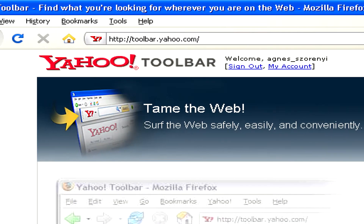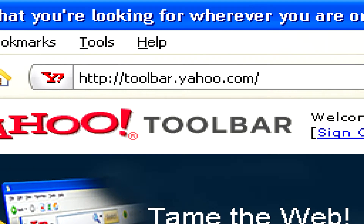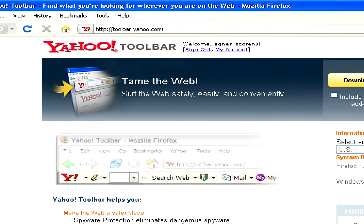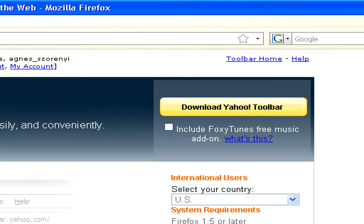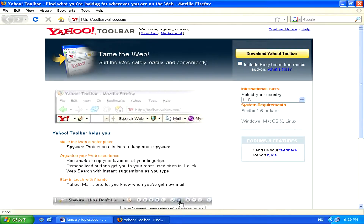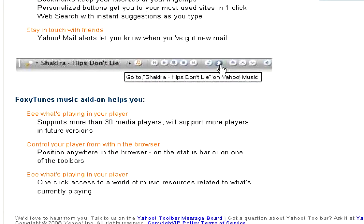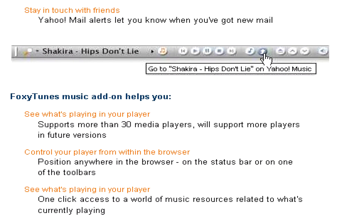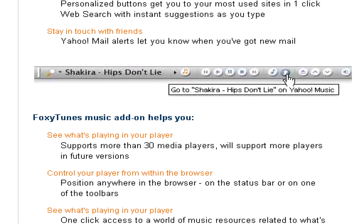The Yahoo toolbar can be found at http.toolbar.yahoo.com. Here, you can download the toolbar and optionally download the new Foxytunes music add-on, which lets you manage what music you're listening to directly from your web browser and works with over 30 media players.